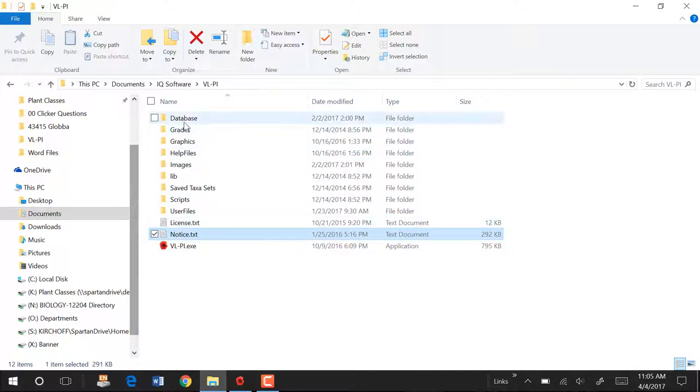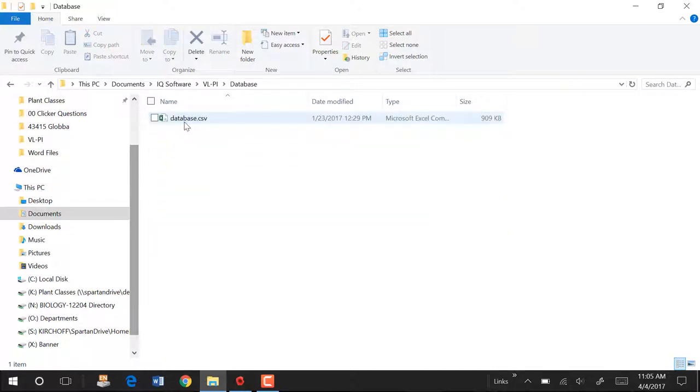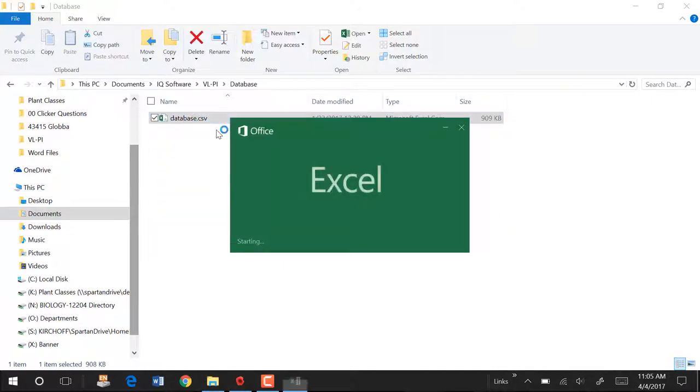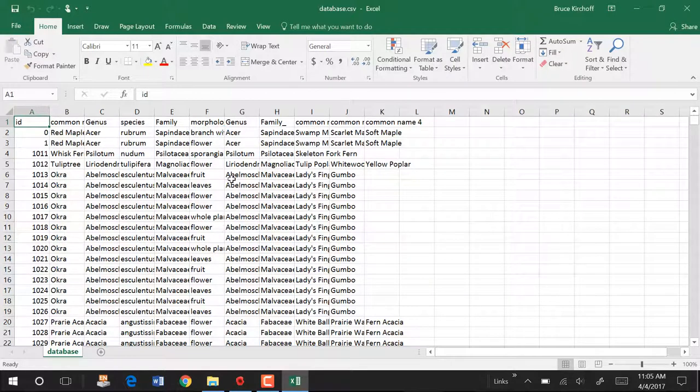So you're going to edit that notice.txt when you add your own images and you're going to tell the people what the license is on your images. Okay, let's look at the database. We're going to go to the database. We're going to open the database in Excel. Just double-clicking on it opens in Excel.